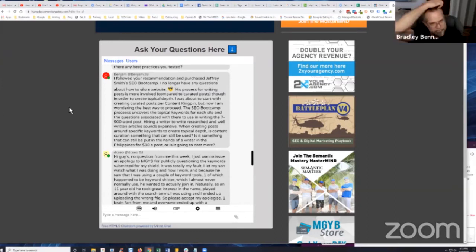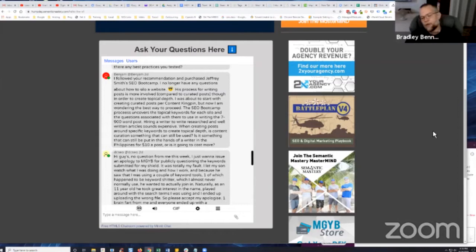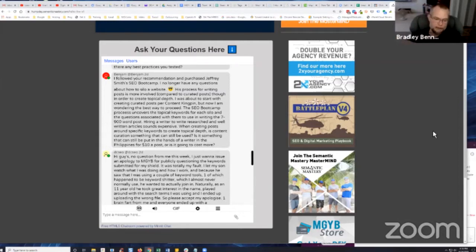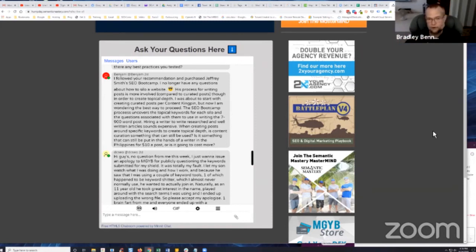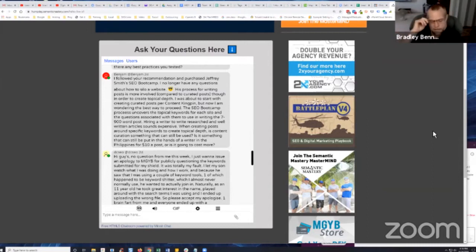Is this something that can still be put in the hands of a writer in the Philippines for ten dollars a post, or is it going to cost more? Okay, so my answer to that is Jeffrey has his method. I follow his on-page methods for siloing and things like that, not 100%. I don't follow all of his methods because it's a lot of work, and we've been able to still achieve results.